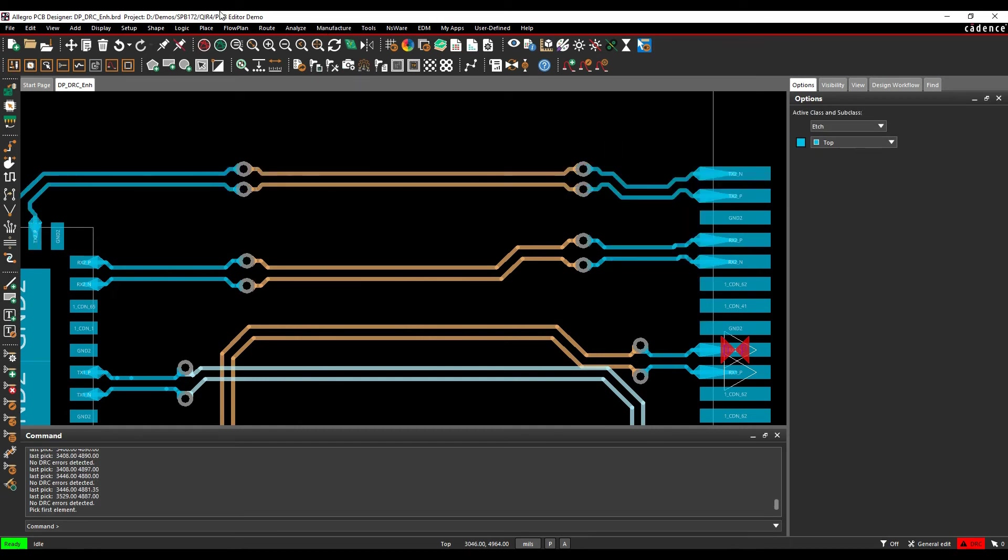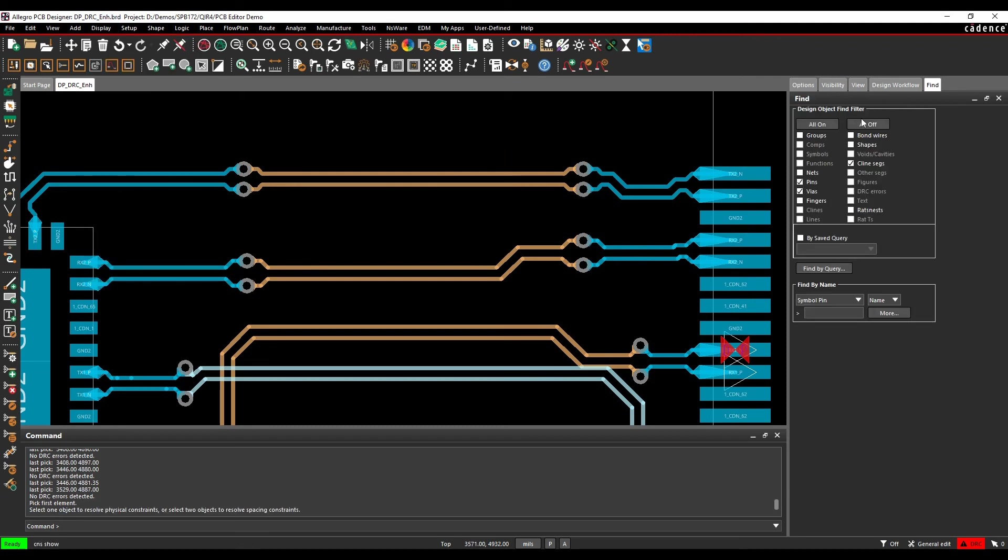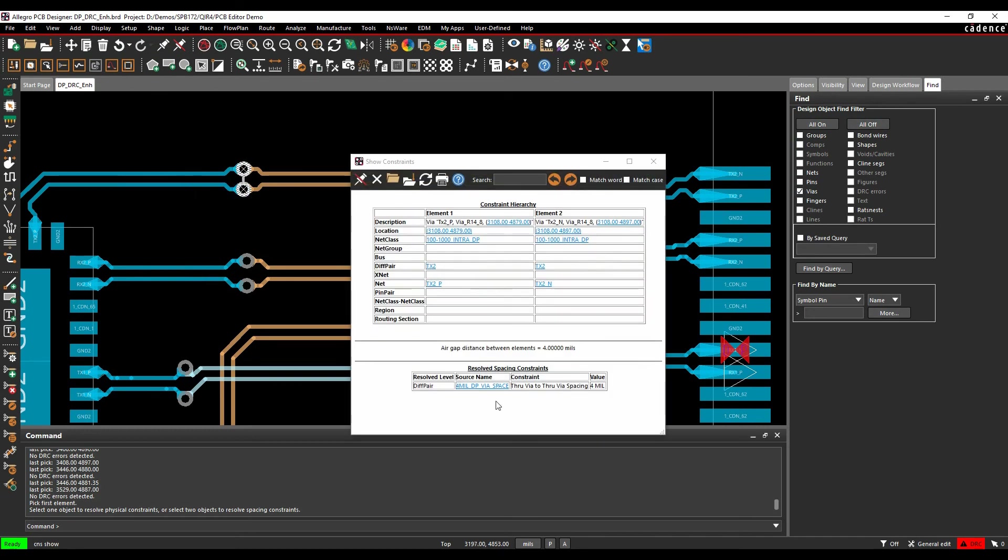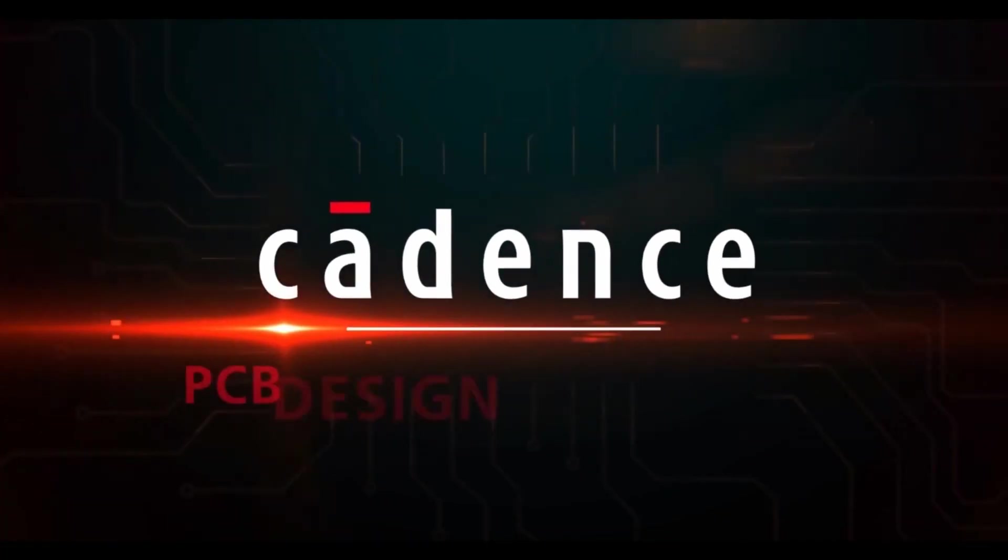If we then use the display constraints to show us the physical rule, we'll just turn everything off except vias. If you window select these two vias, you can see these are using the four mil DP via space rule, and these ones are using the eight mil via spacing rule. So it's using a specific differential pair rule for that via spacing on that specific differential pair.